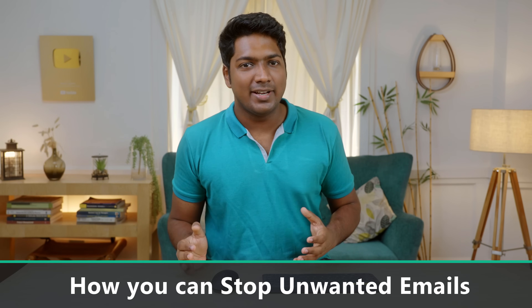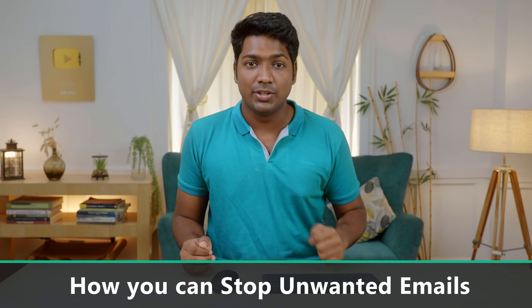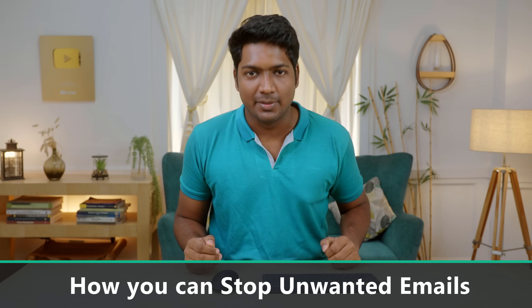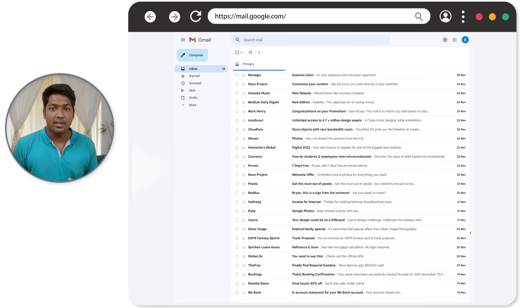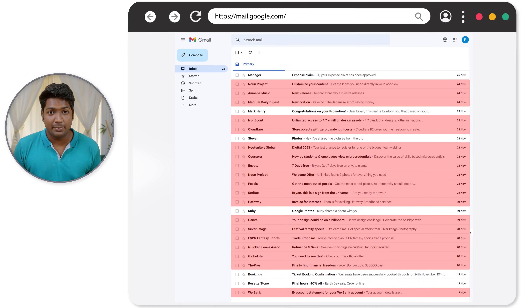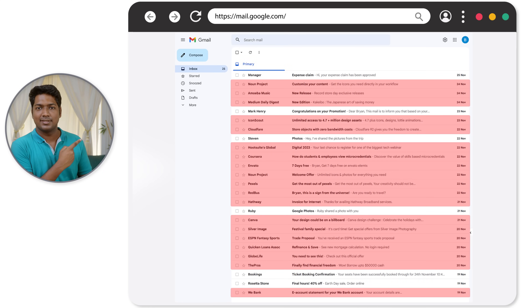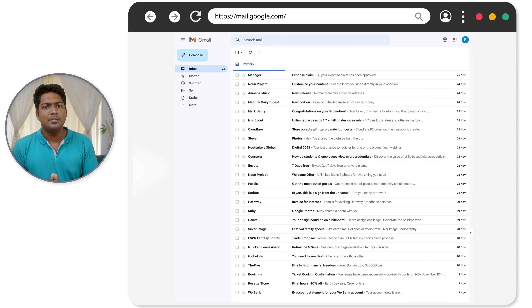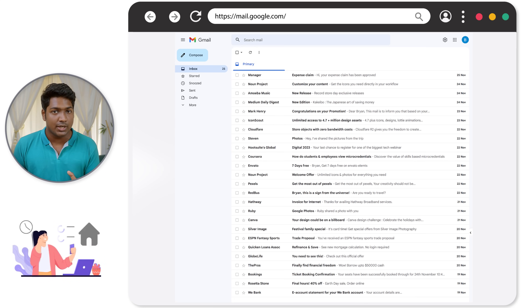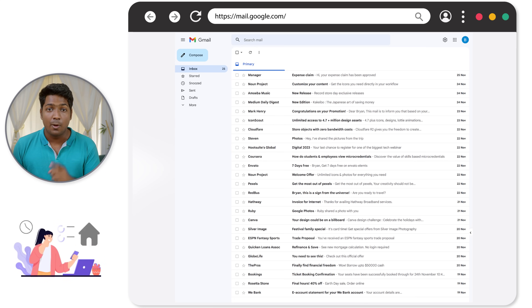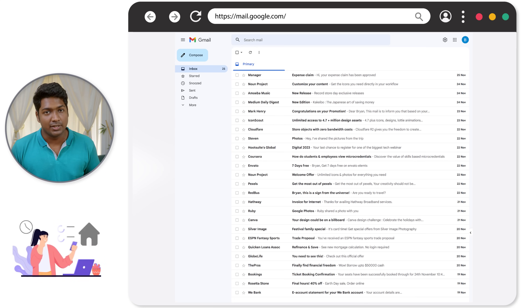Hi guys, today we are going to see how you can stop unwanted emails. Let's say you're using Gmail and you're getting a lot of unwanted emails like this. This can be because you subscribed for emails or newsletters on websites which you have listed on the internet.